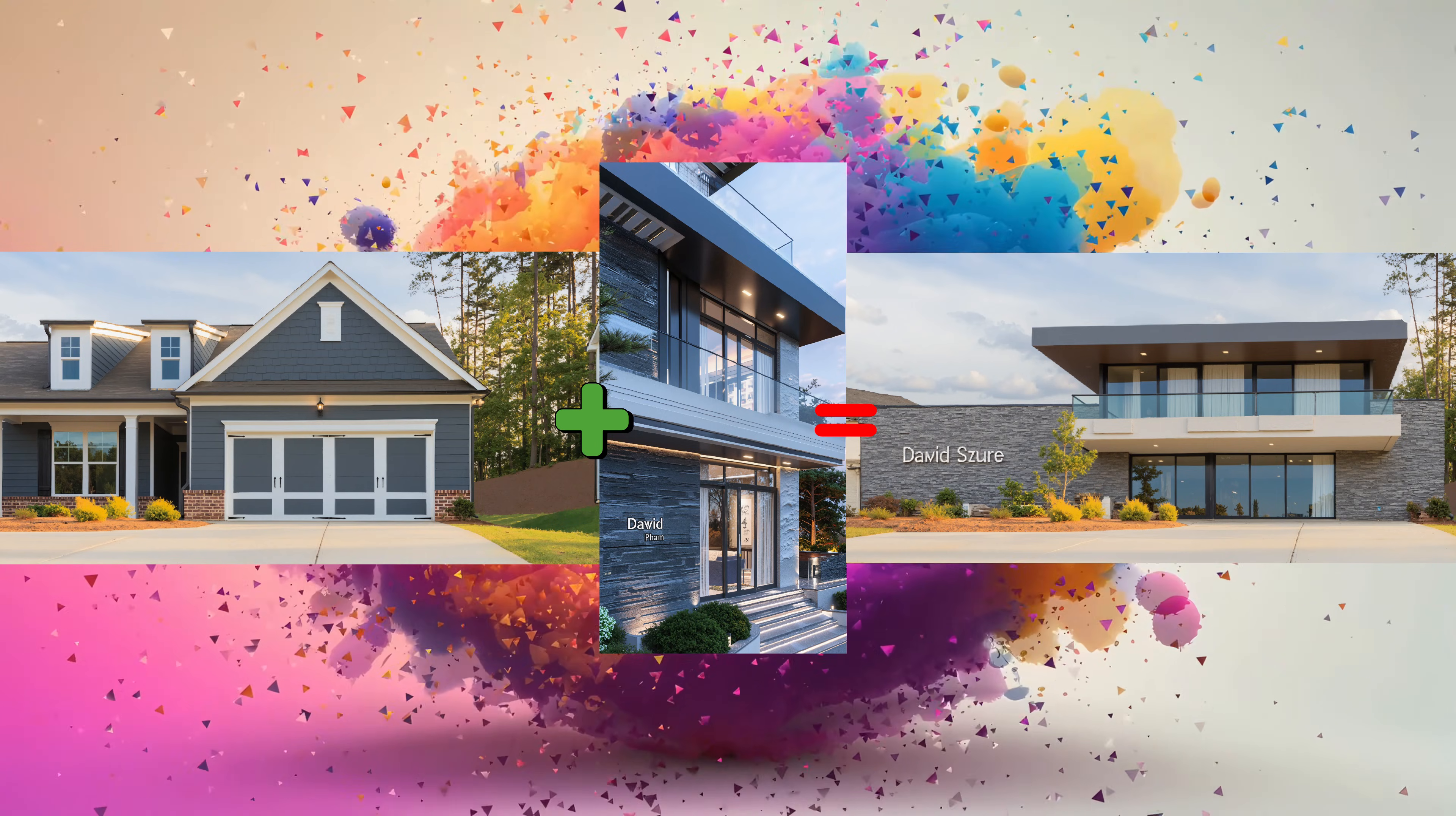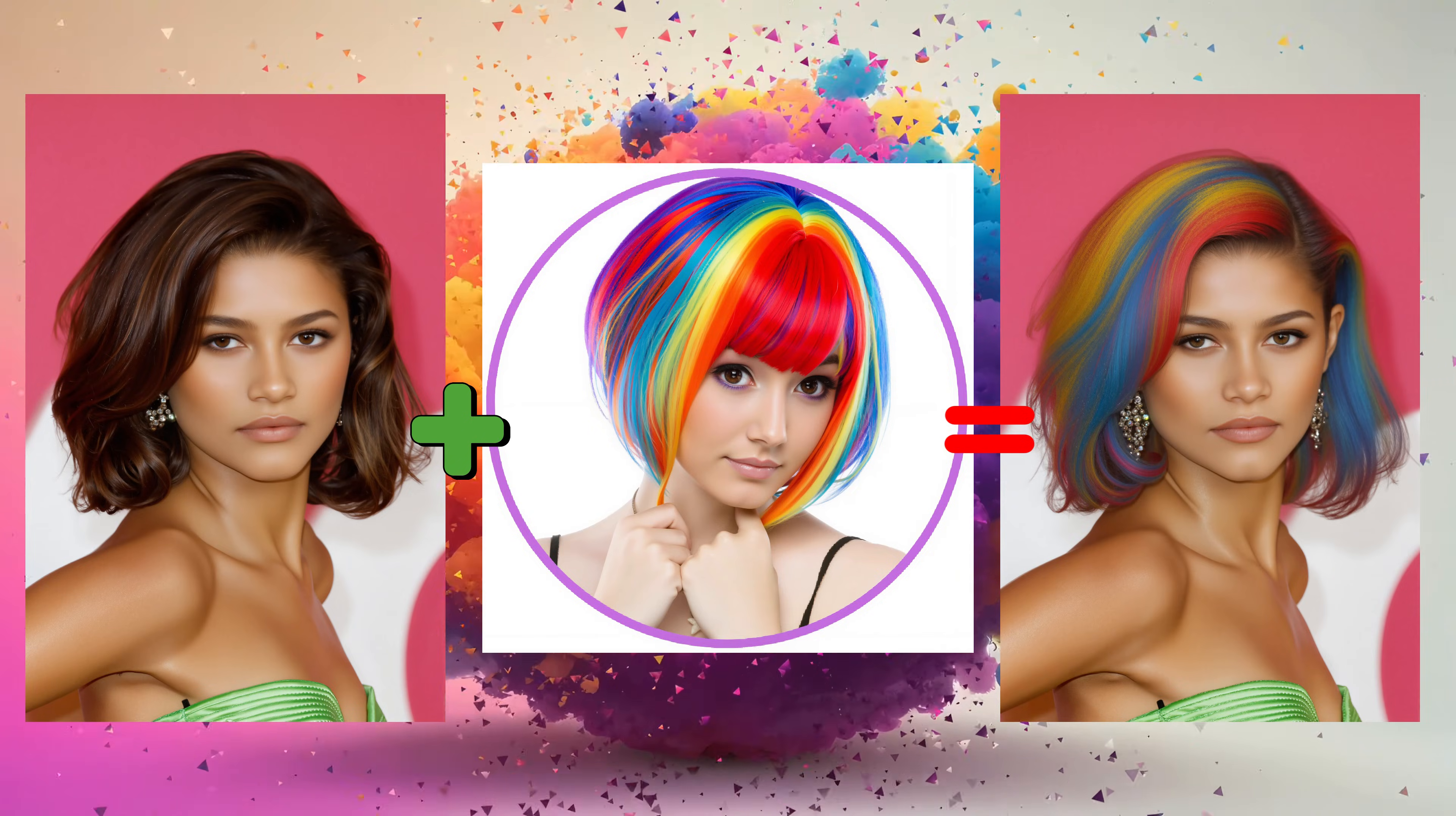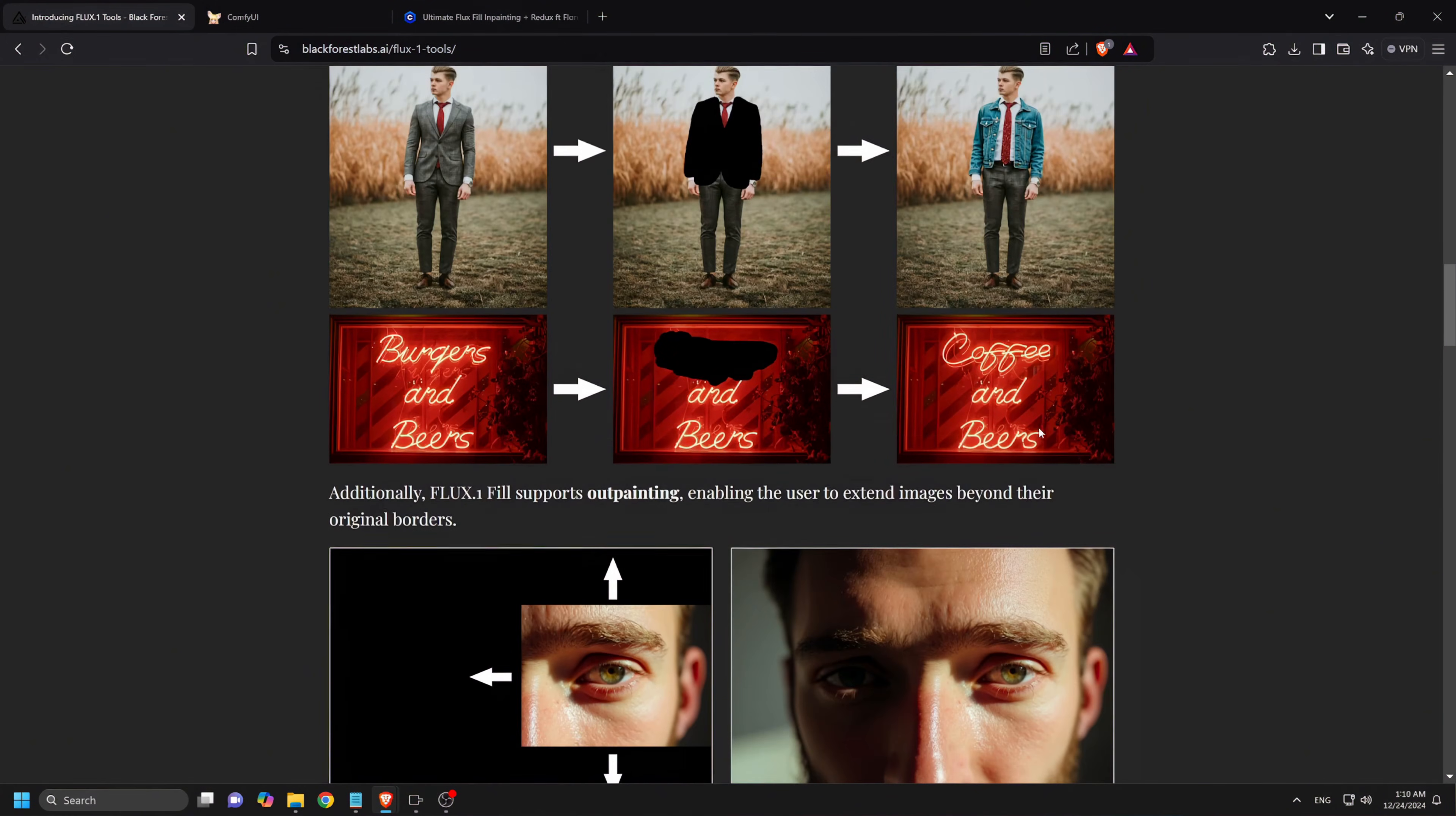The FluxTools FillDev model allows you to edit and in-paint images effortlessly, for example changing the color of hair or outfit. And FluxRedux is an adapter for all Flux.1 base models for image variation generation. Given an input image, Flux.1 Redux can reproduce the image with slight variation, allowing to refine a given image. This method is also known as image-to-image generation or image restyling.